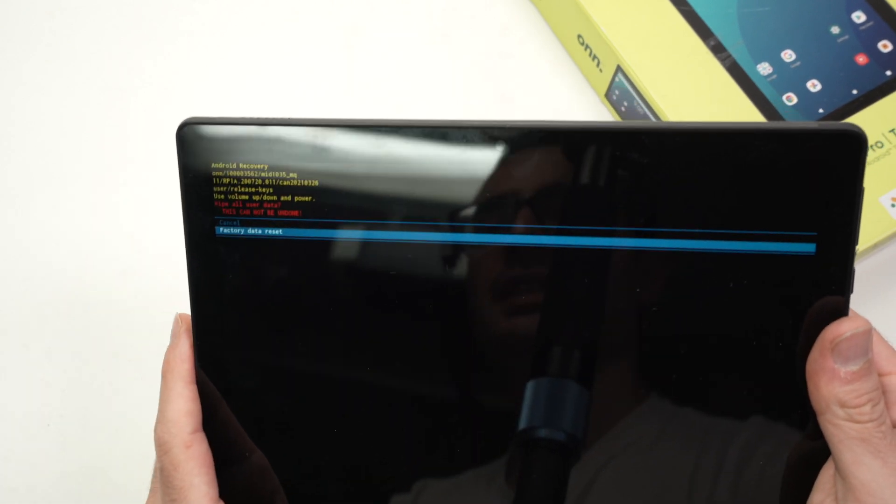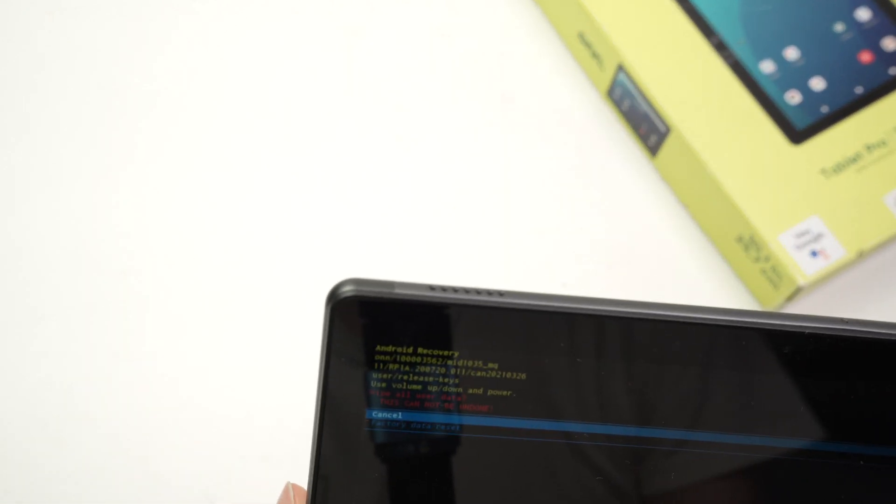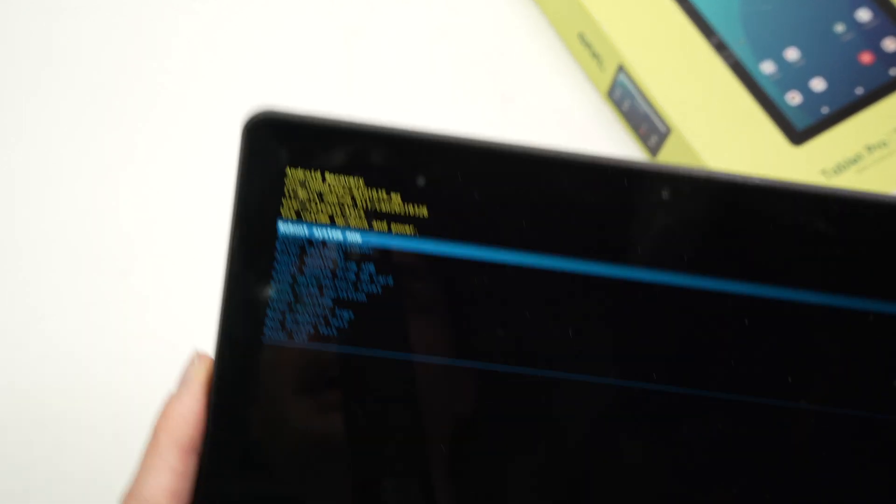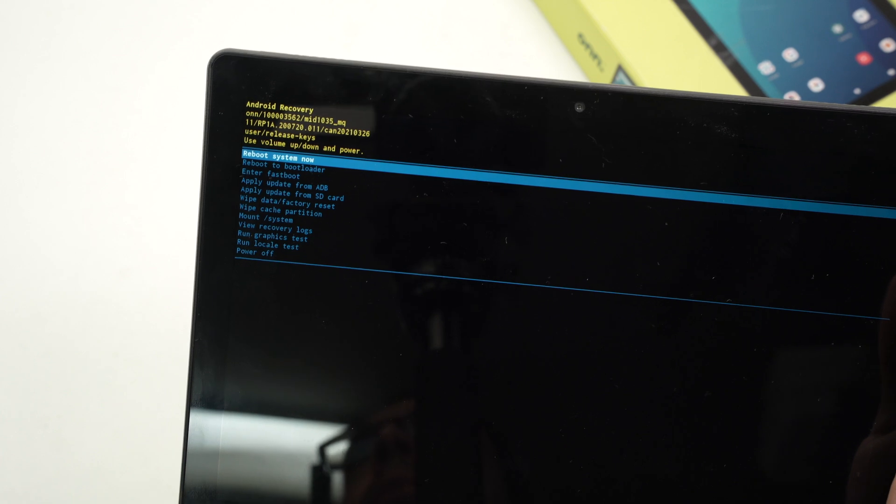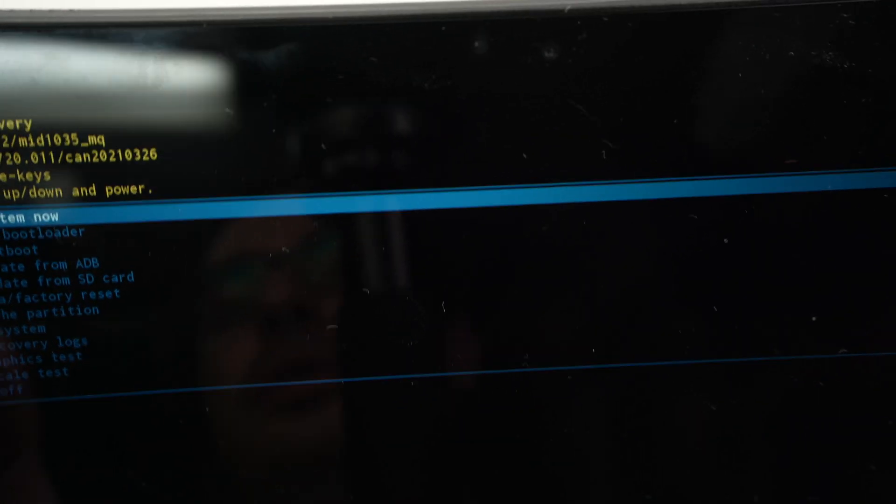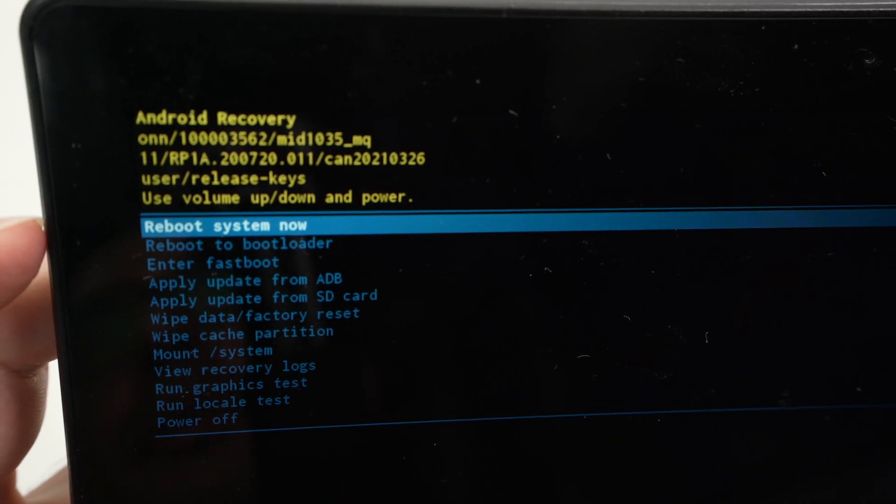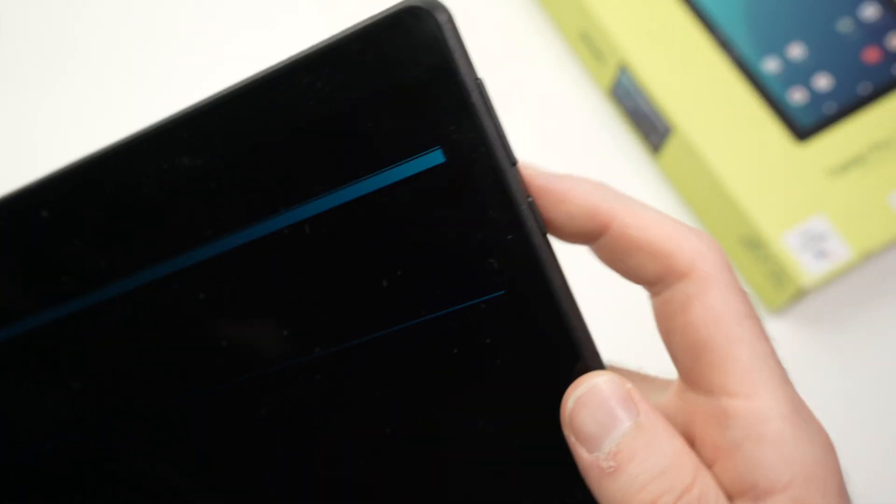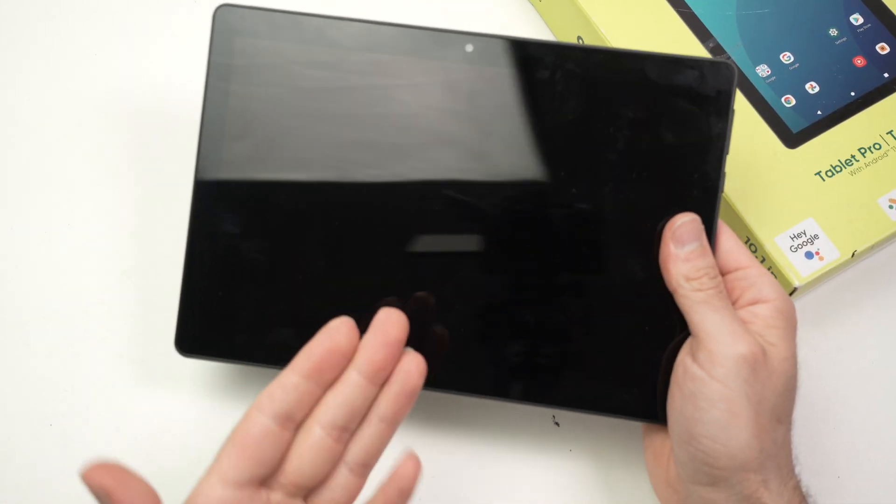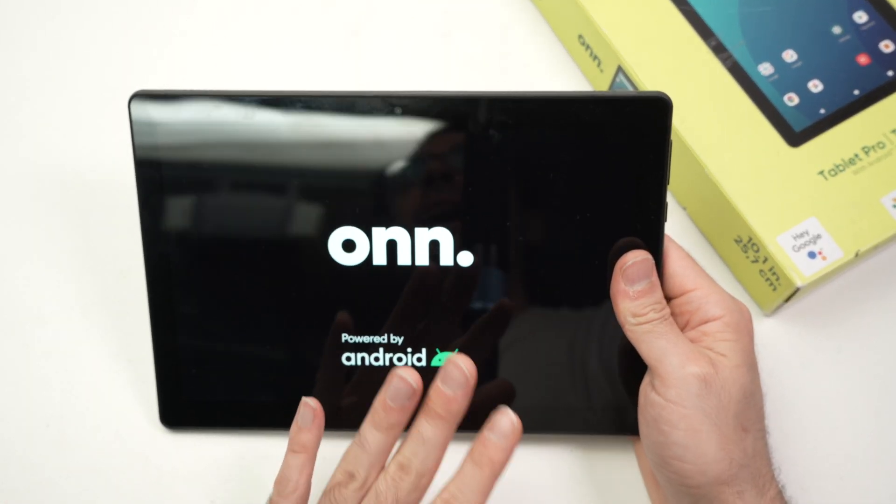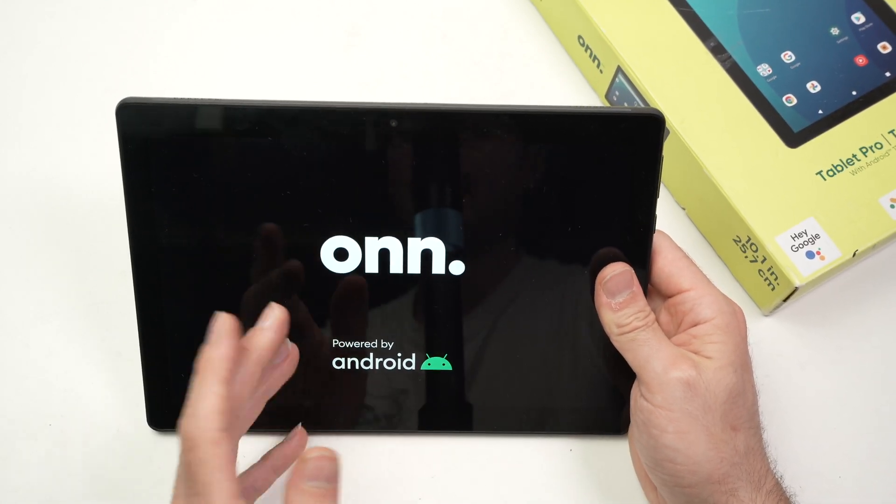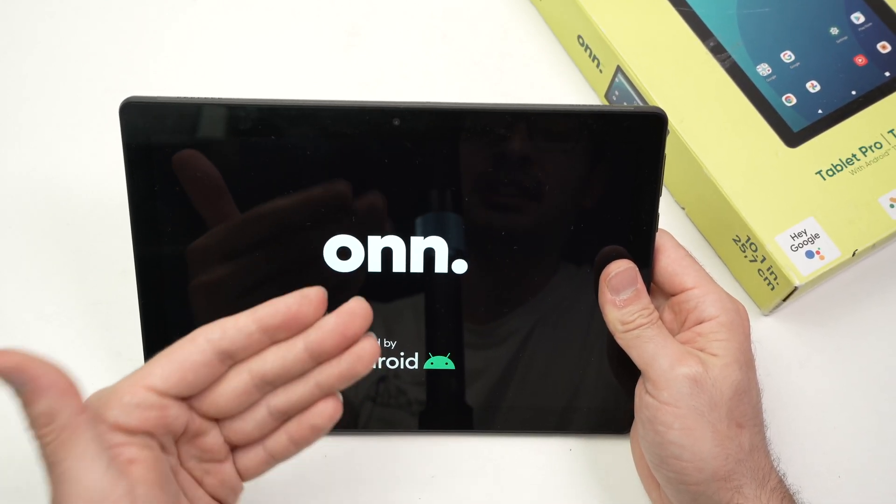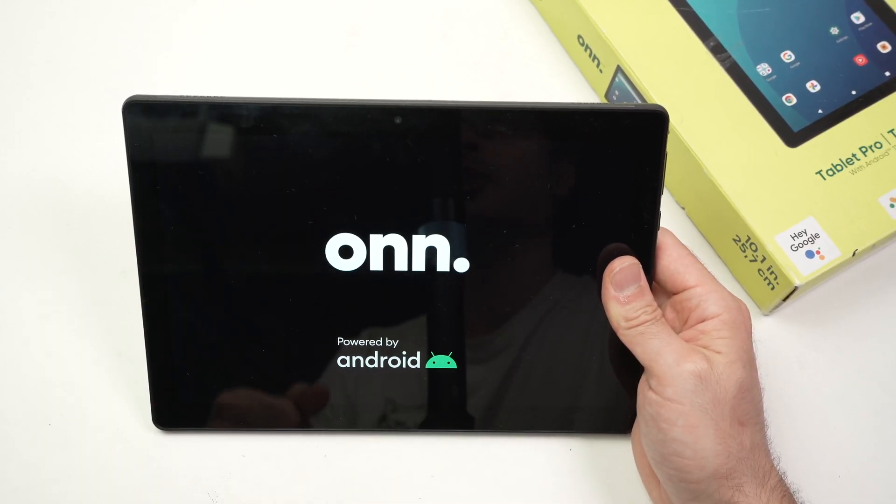And then you'll be back on this menu. After being back on this menu you need to select the first option reboot system now, press the power button, and the tablet will reboot and will start fresh. You'll have the menu where you need to set up the tablet as a brand new one.